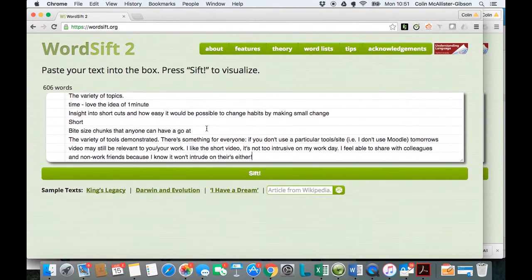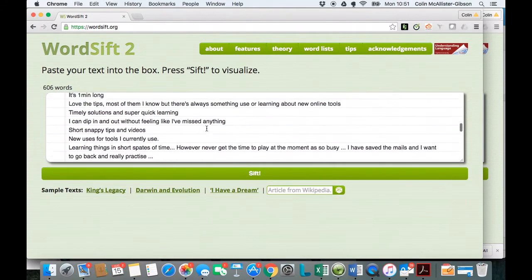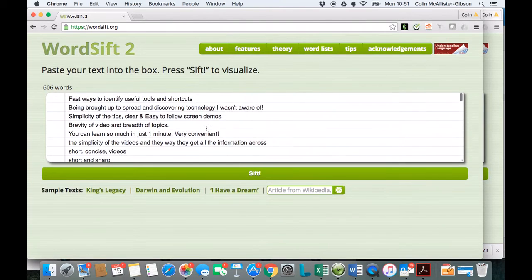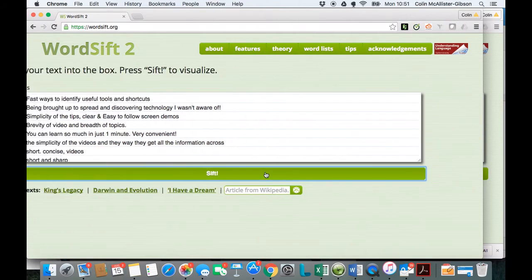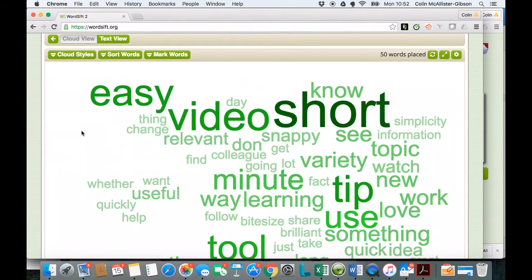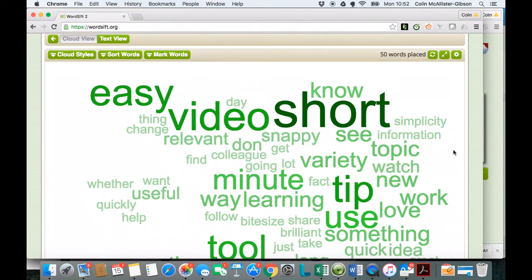There's all the words from that particular survey, so I'm just going to click on Sift. It's produced this visual representation of the most common words from the survey results.